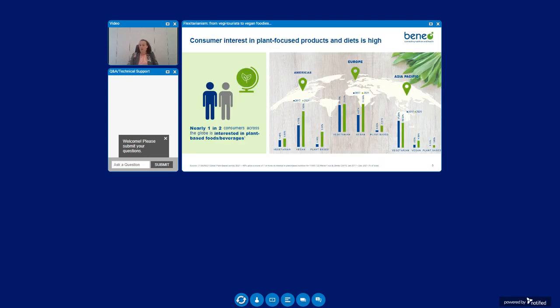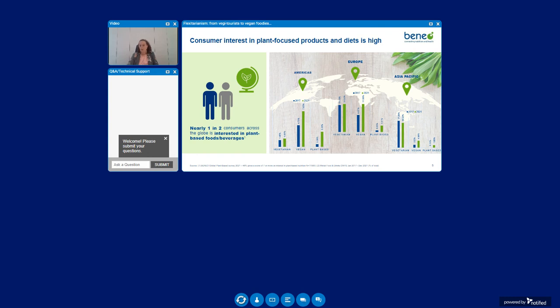Consumers are embracing plant-based enthusiastically and it can appeal to nearly one in two consumers across the globe. The drive for plant-based stretches from strict diets like veganism through to flexitarian consumers who are just looking for more variety and at reducing their meat and dairy intake. The growth of vegetarian innovation has been modest while vegan claims have been taking off tremendously, but also a general plant-based claim is fast emerging.